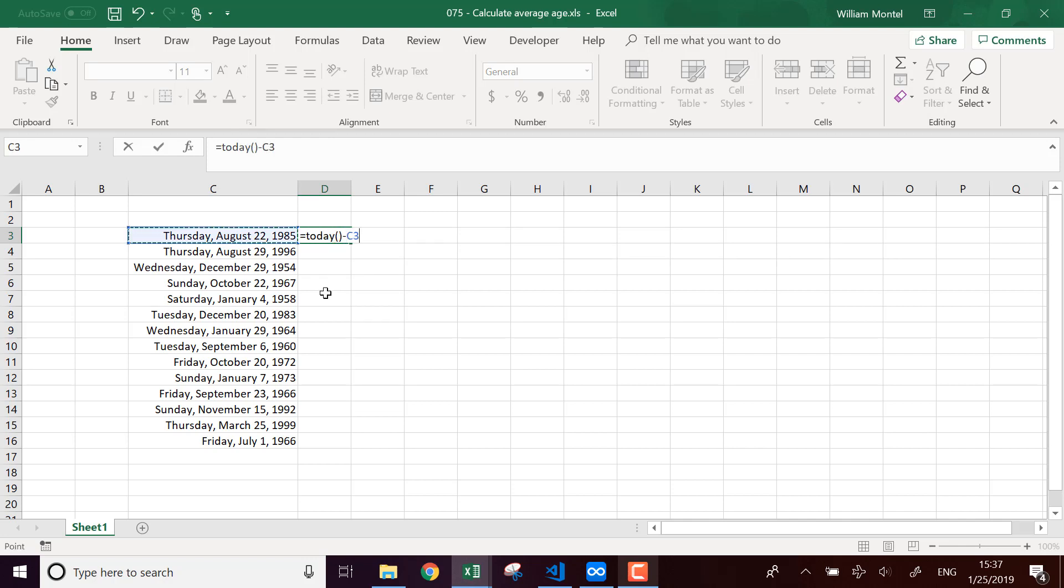Why do I do this? Because dates in Excel are just numbers. Today returns the date of today, and dates in Excel are just numbers.